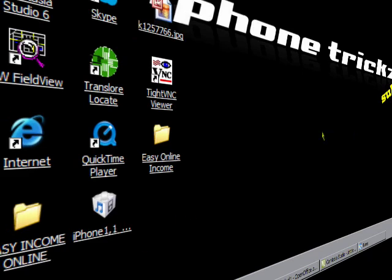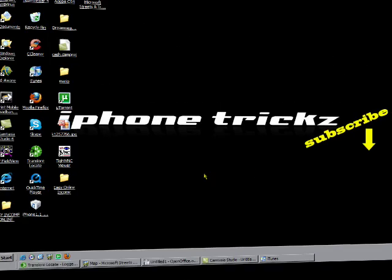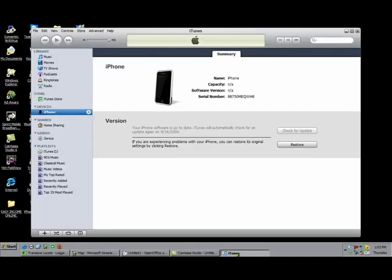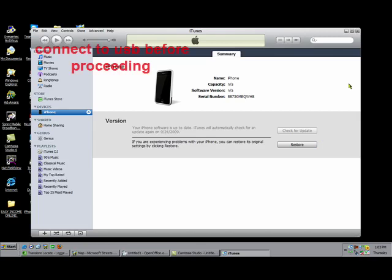So get your file, store it to your desktop, and then the next thing you have to do is open up iTunes just like this. What you have to do here is enter into DFU mode.